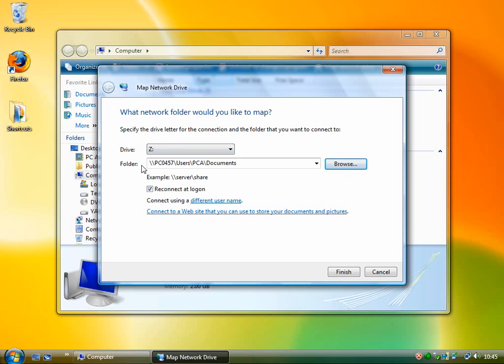Alternatively, you can actually type this in. So if you know what your computer name is of the computer you need to get to, like this is PC0457 is the machine we want to connect to, and then slash users, slash PCA, slash documents.